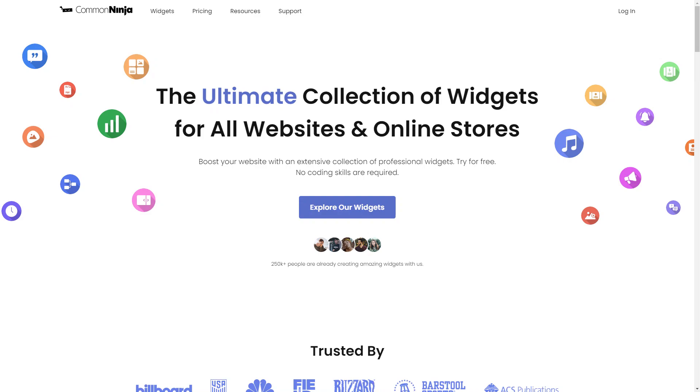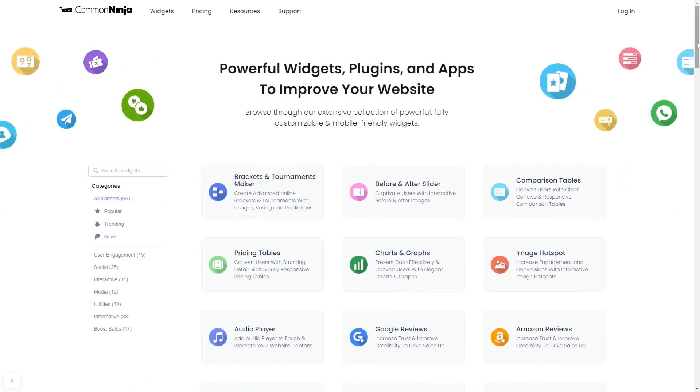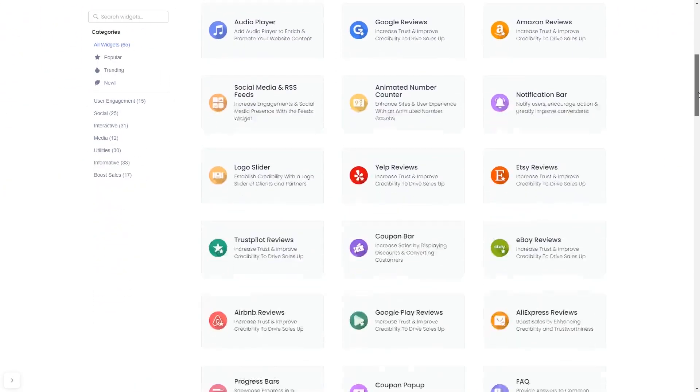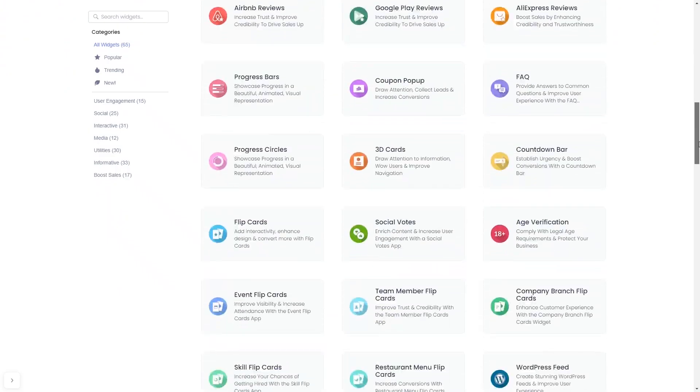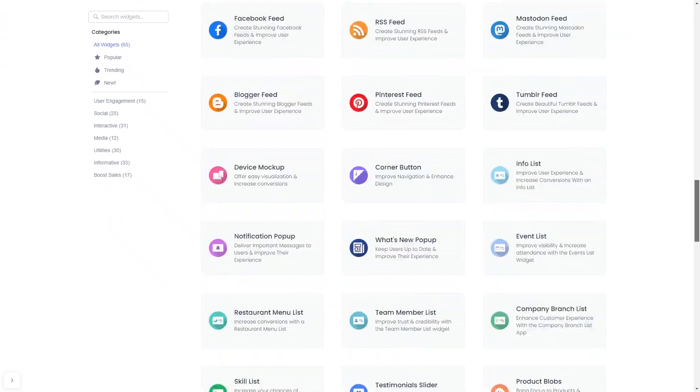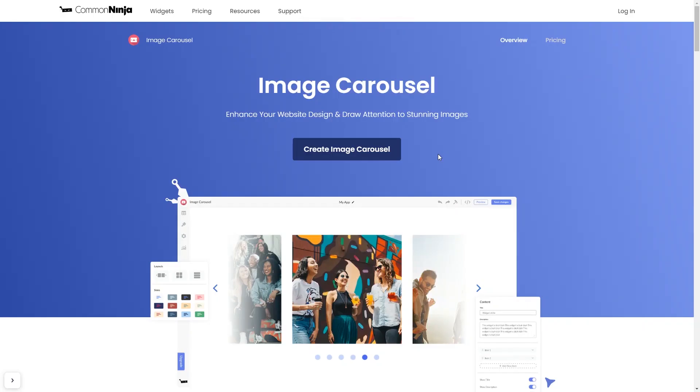To start, enter Common Ninja website. Choose your widget from a large collection of widgets. And once you've entered the widget page, click on the Create button to enter the editor.